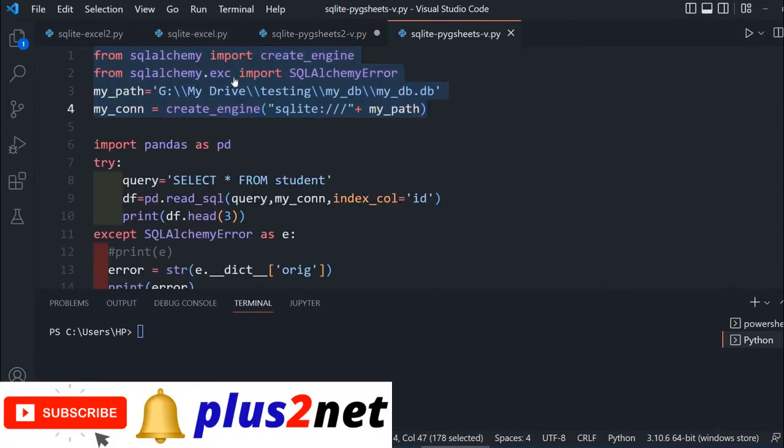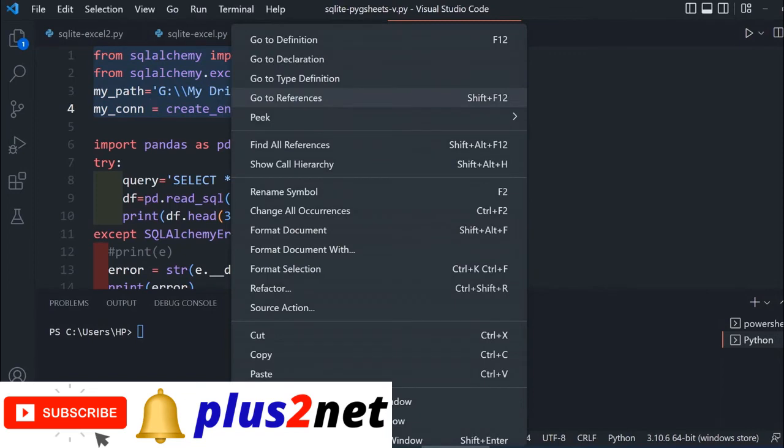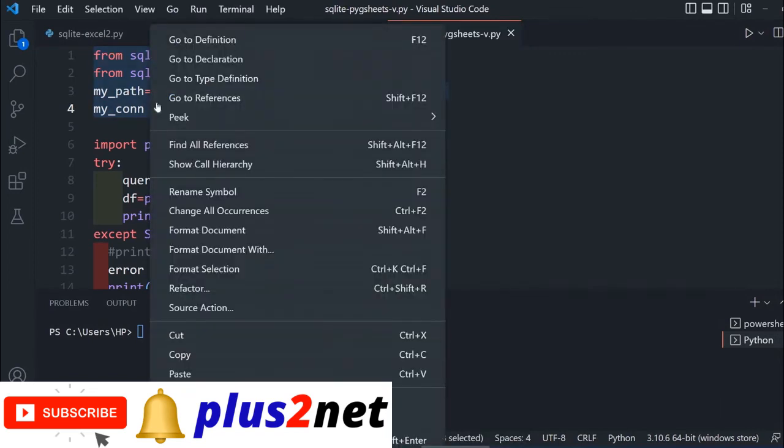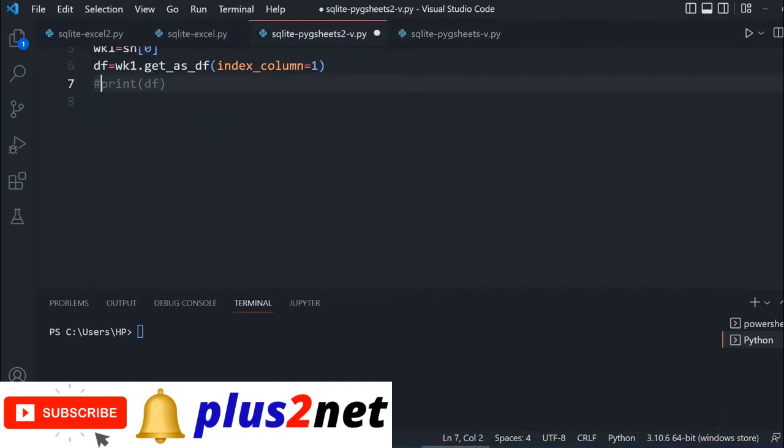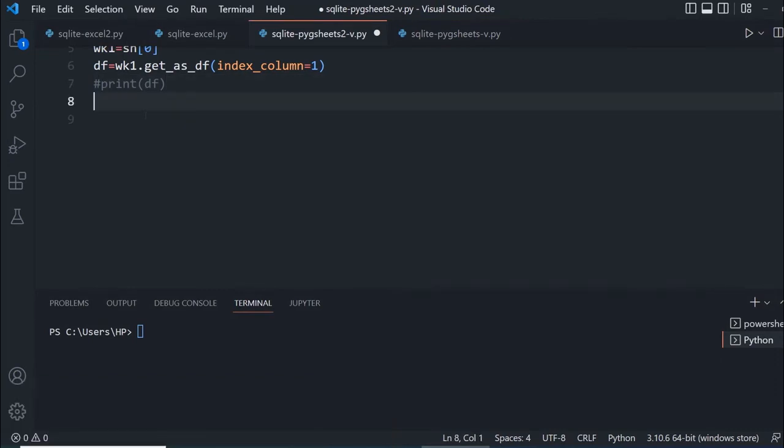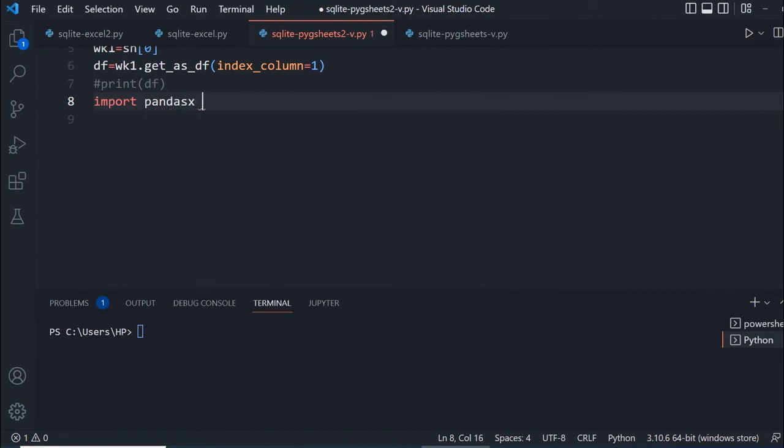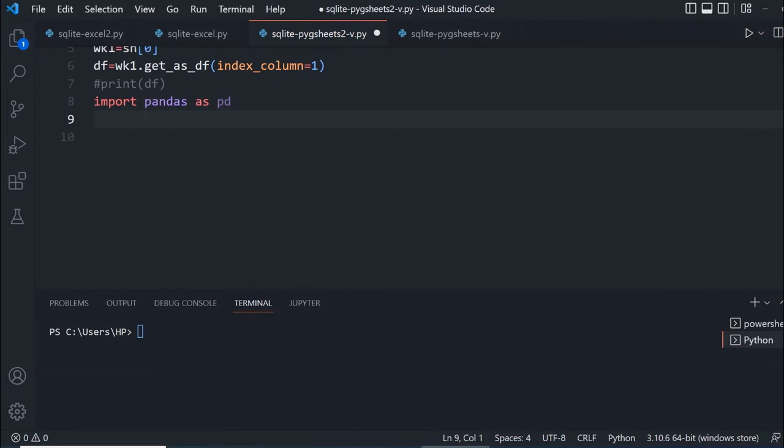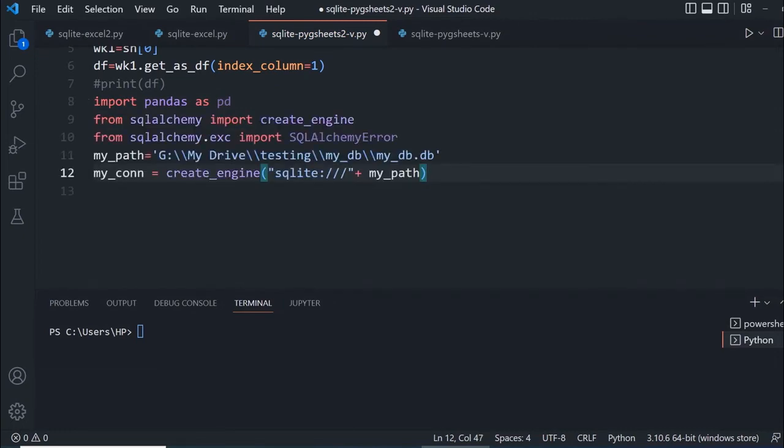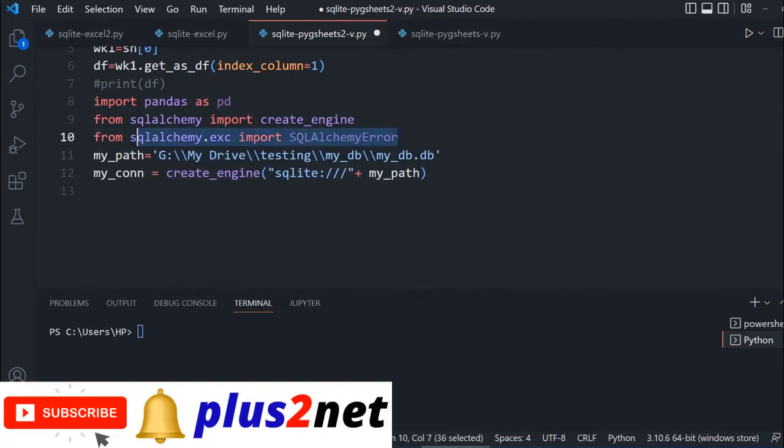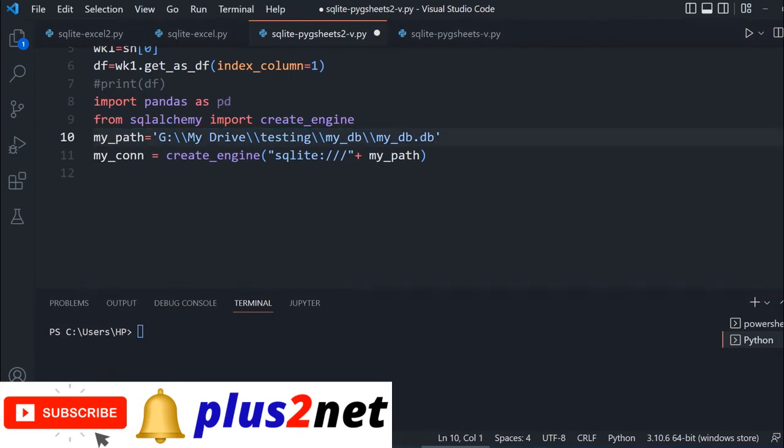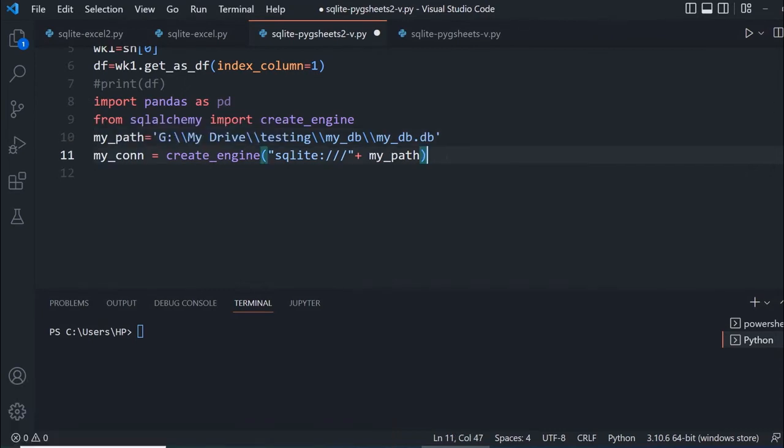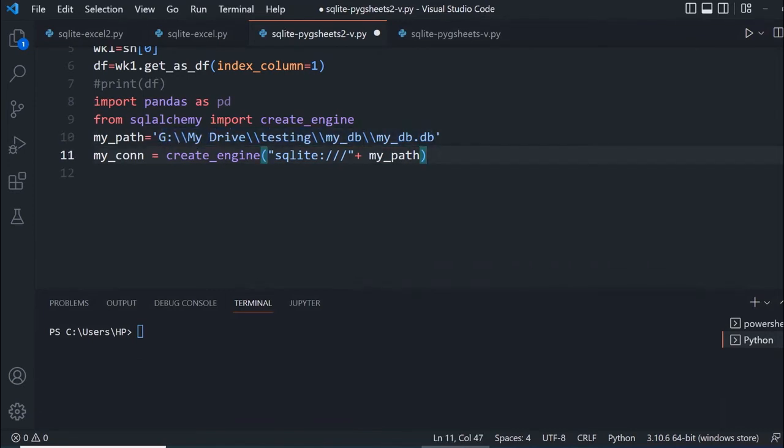Let me copy the connection part from earlier. First, import pandas as pd. I'll paste this. Here is the path to the database. This is my connection. Any type of connection you can use, and in your case this path may change.